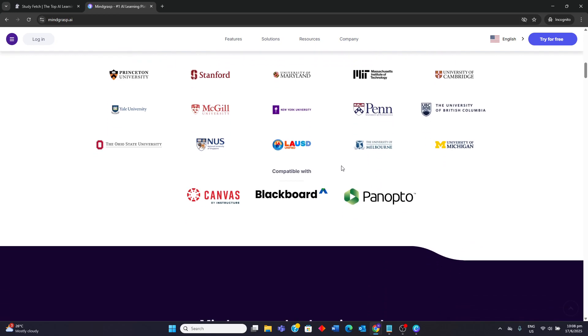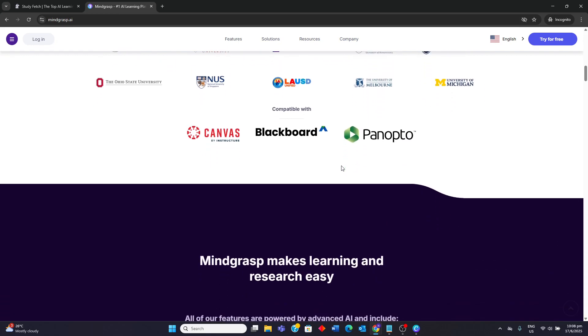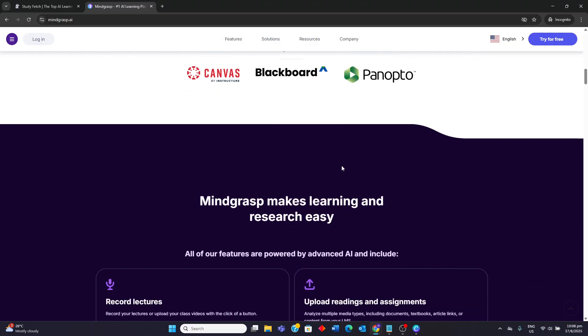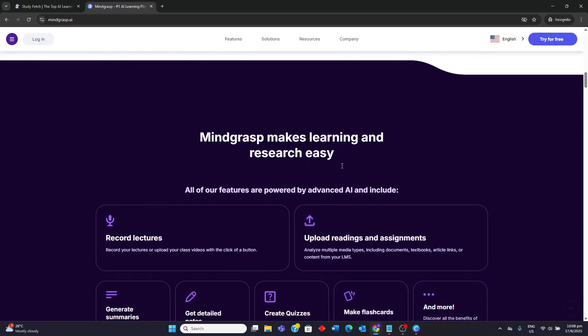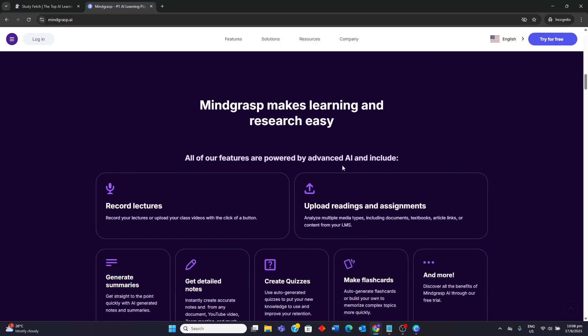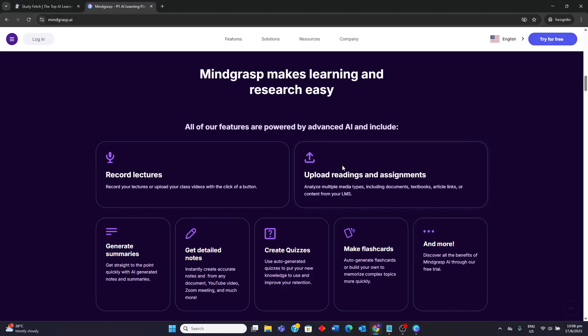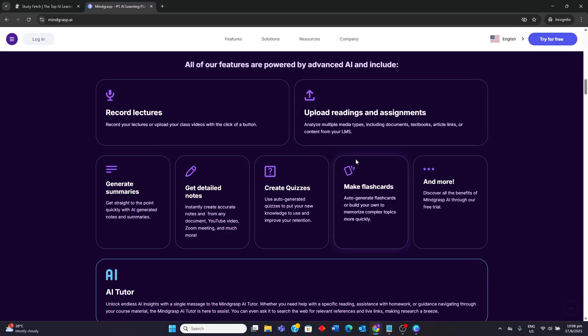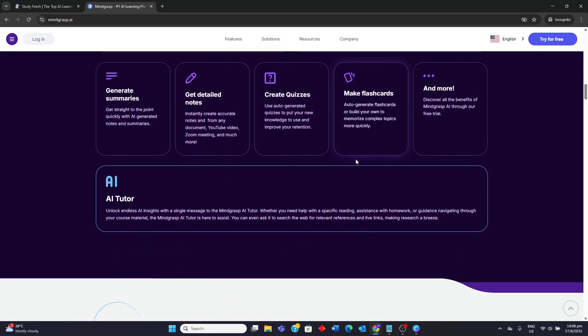Mindgrasp also offers features like an AI math expert on higher tiers and multilingual support. A notable weakness is that some users have reported issues with immediate charges after signing up for the free trial without clear notice, and it may not perform as well with images containing complex diagrams or graphs.